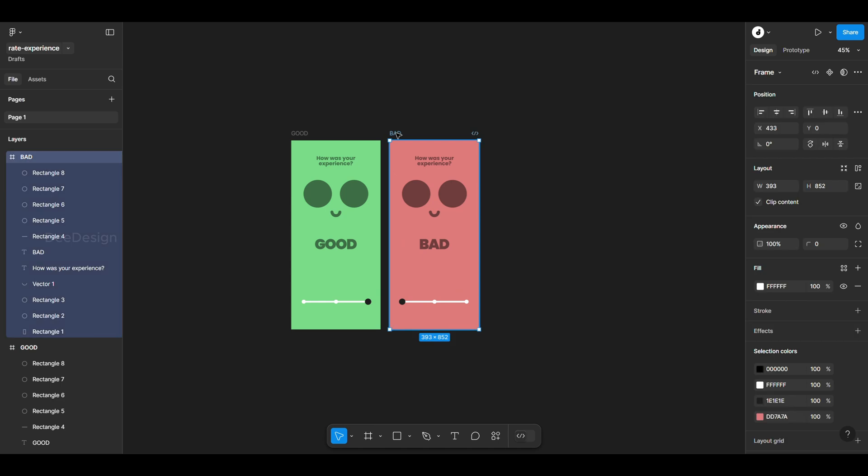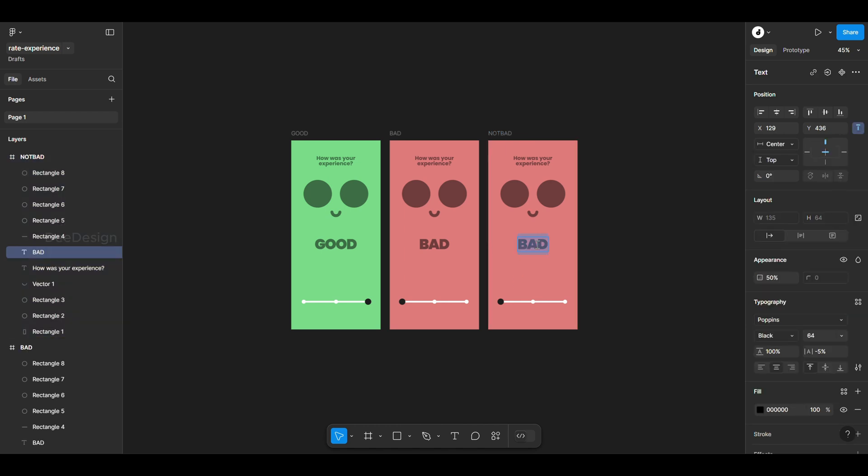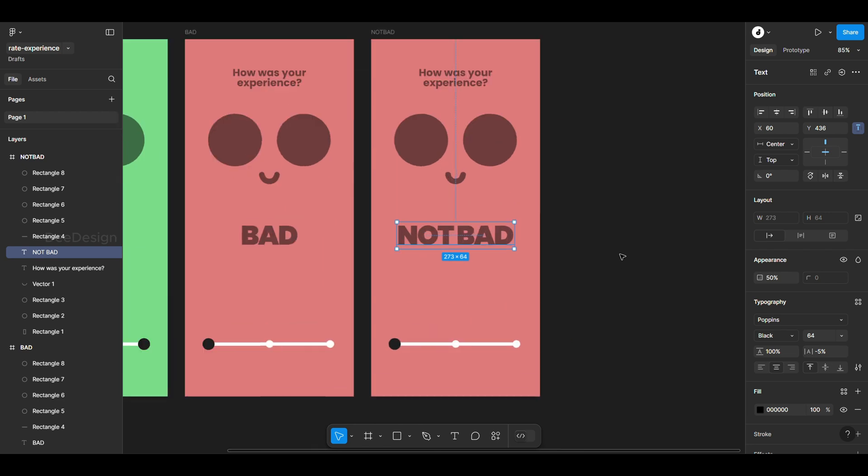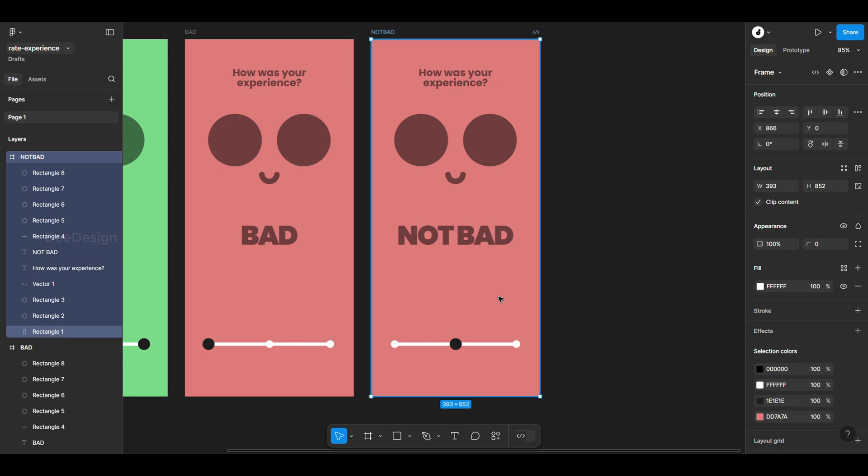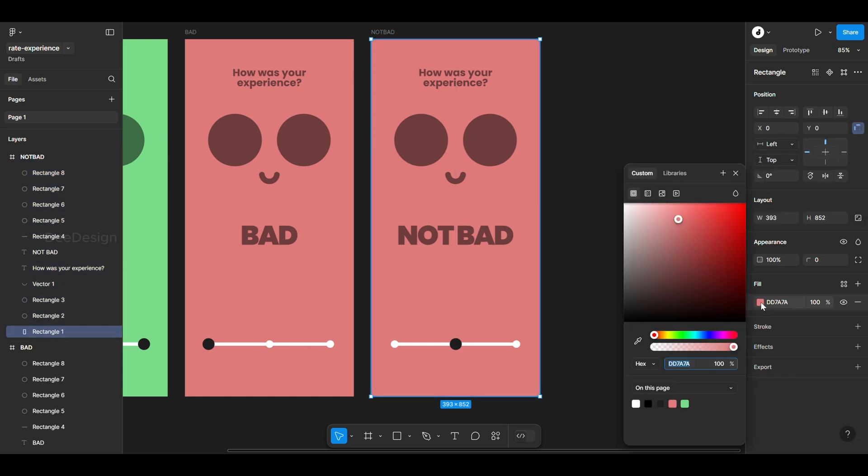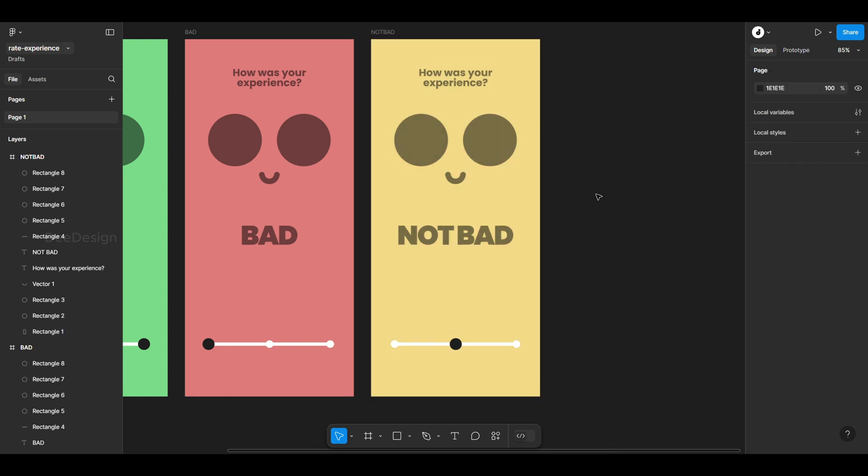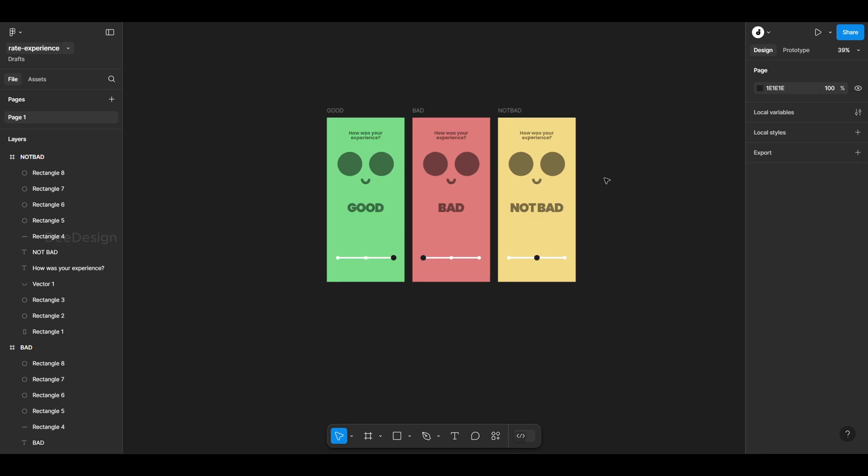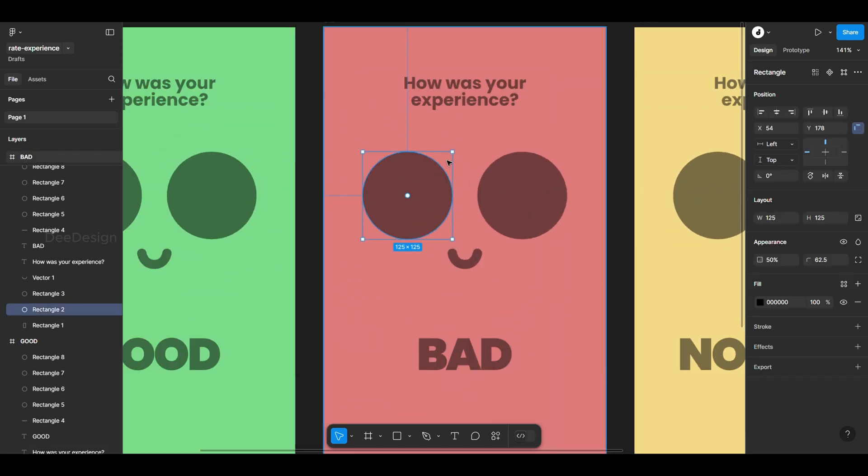Duplicate the frame again and rename it to not bad. Change the text accordingly and move the slider button to the middle. Update the background color to yellow. Now let's adjust the smiley face for each frame. Adjust the bad smiley to reflect a negative expression.